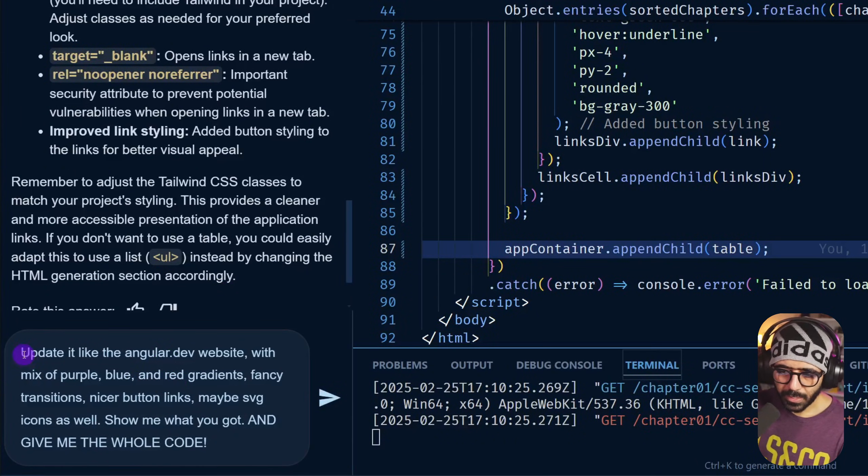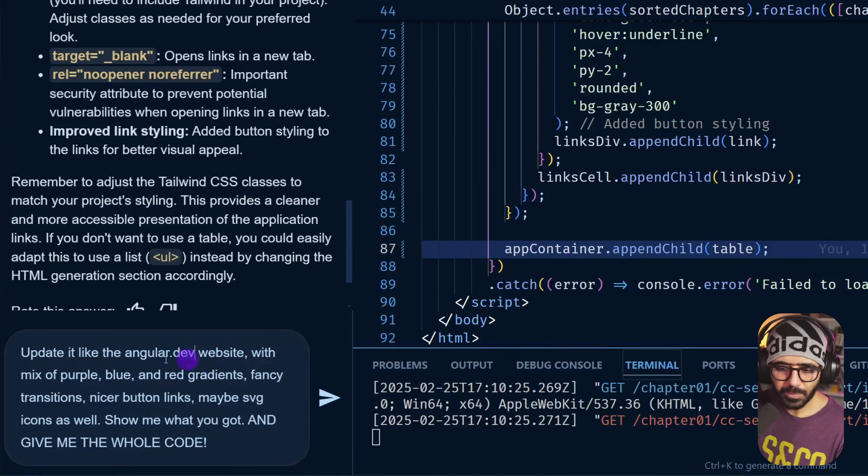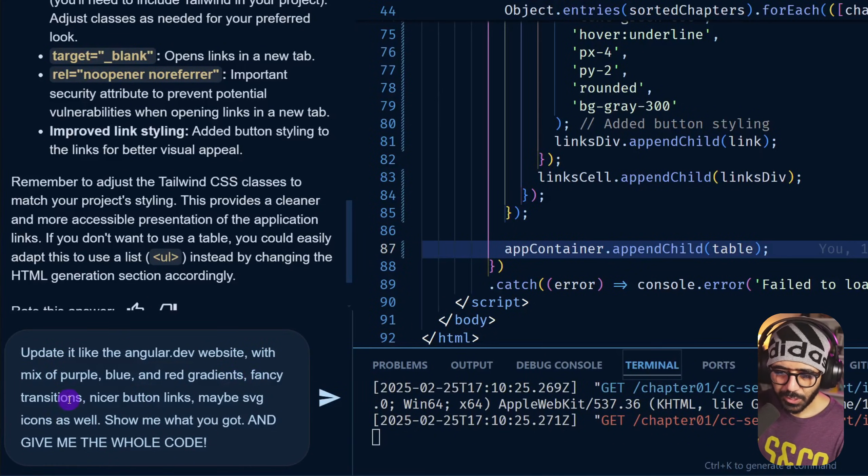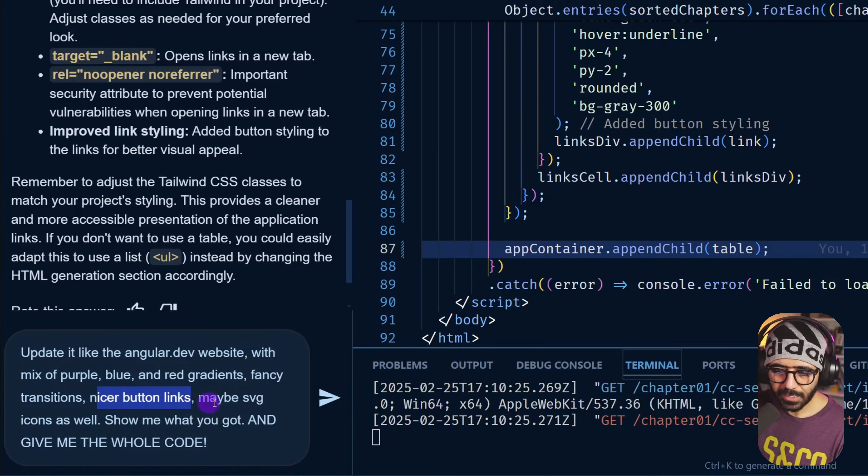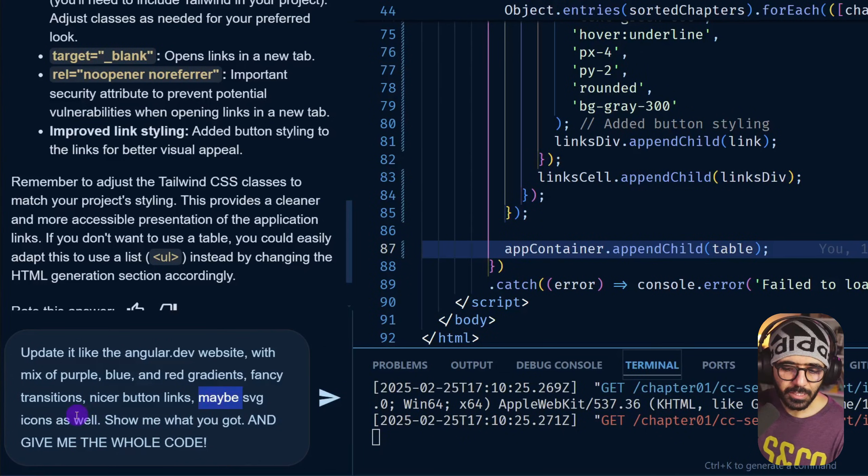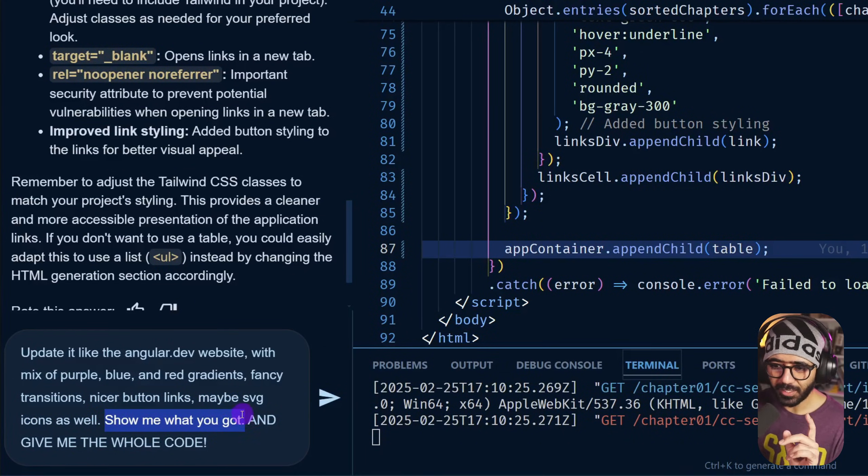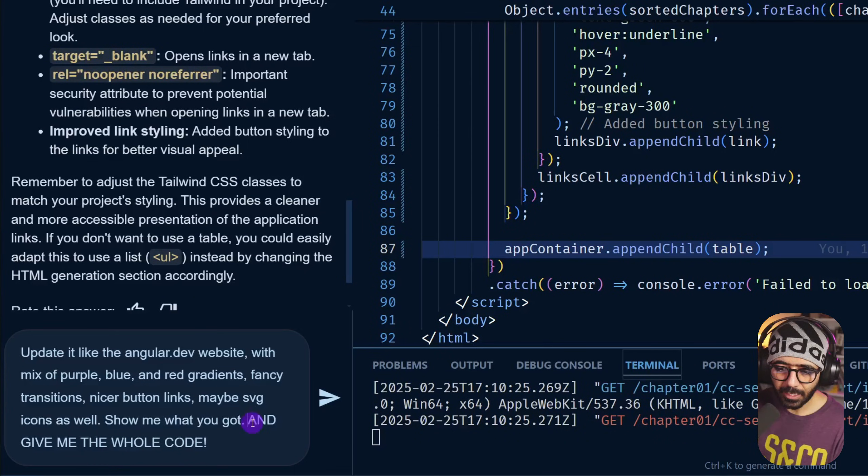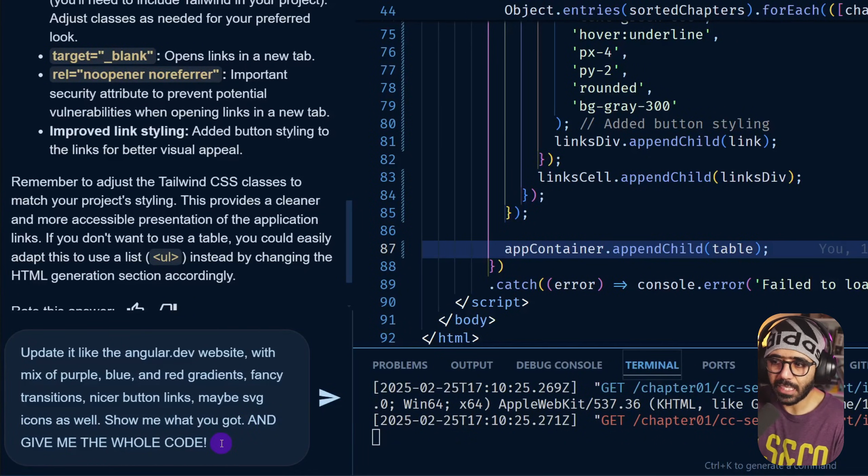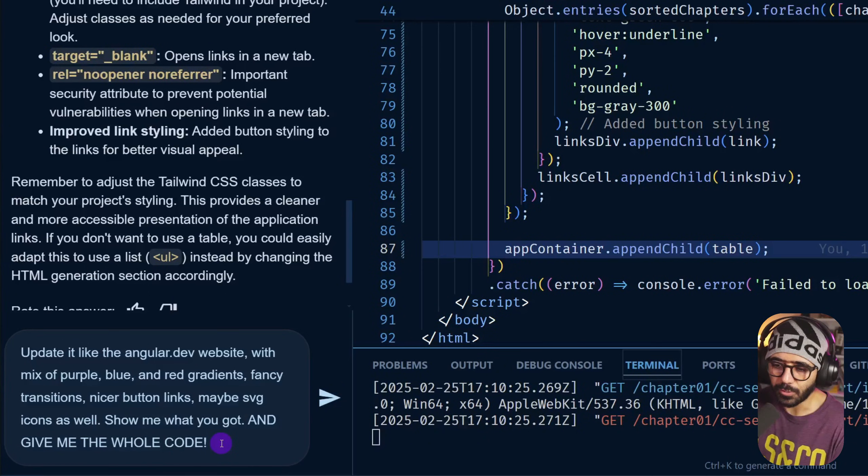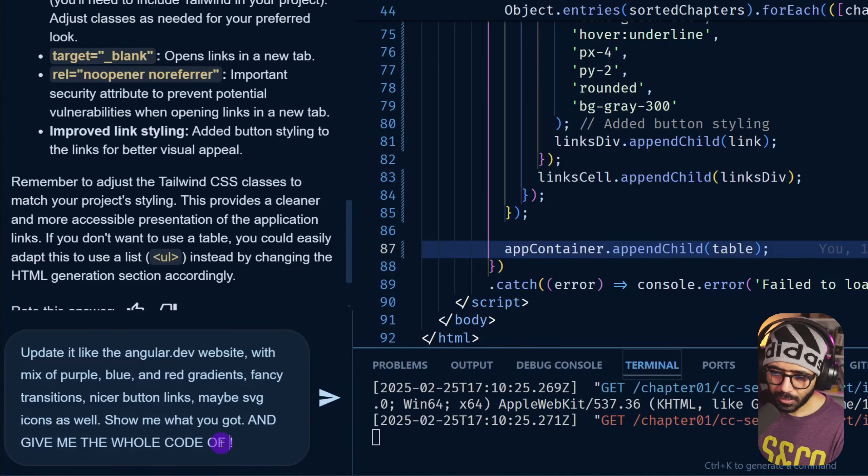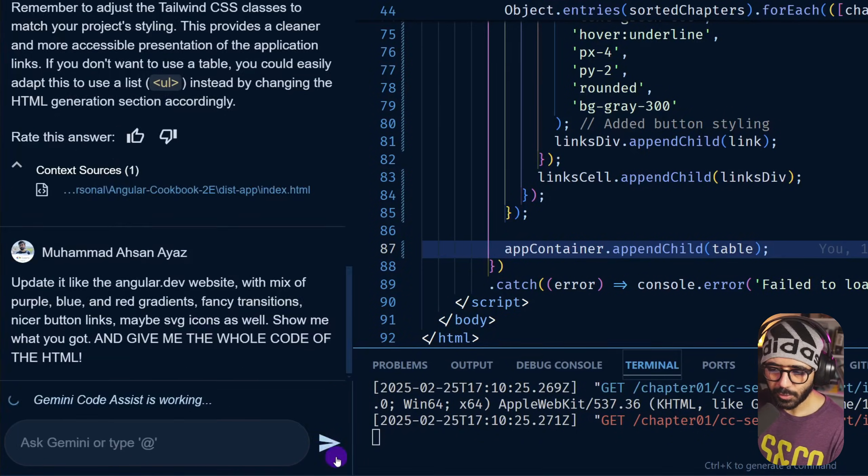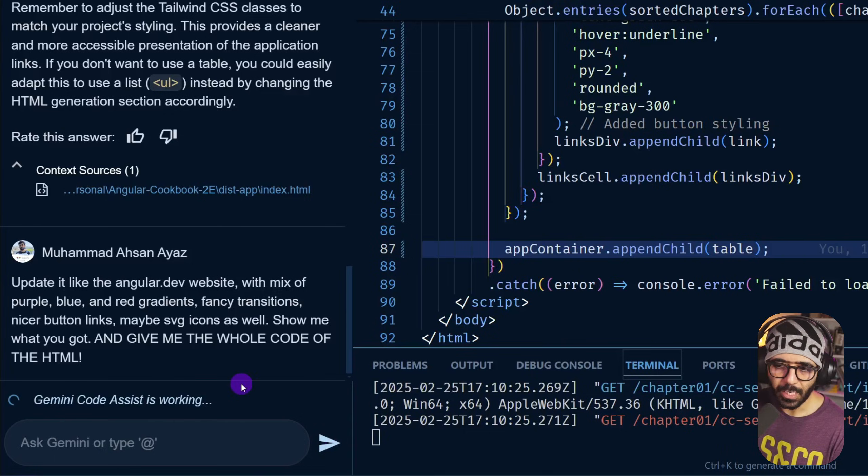But what if I wanted to tell it to really give something that is fancy and, you know, something like Angular's home page? Let's try that. Now I'm giving it the prompt that update it like the Angular dev website with a mix of purple, blue, and red gradients, fancy transitions, nicer button links, and maybe SVG icons as well.